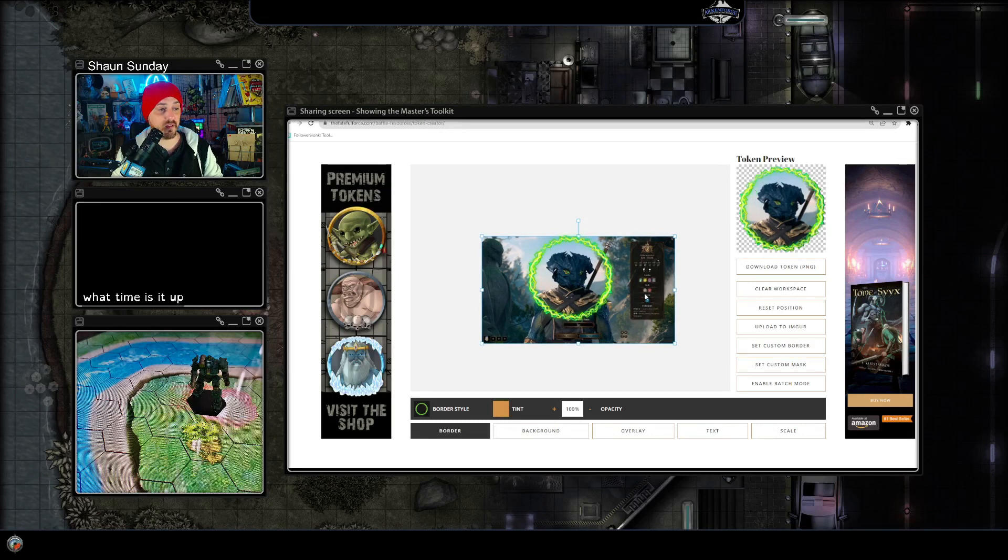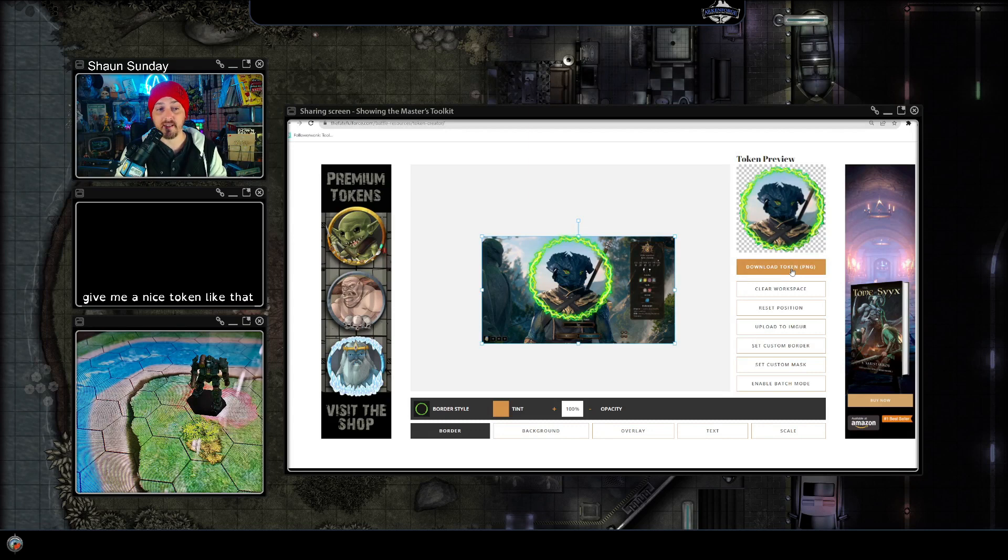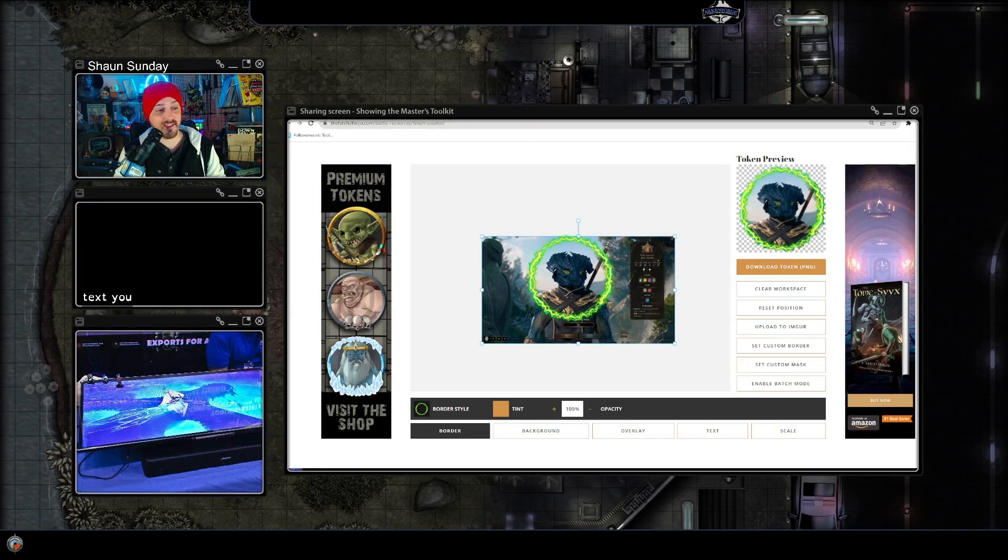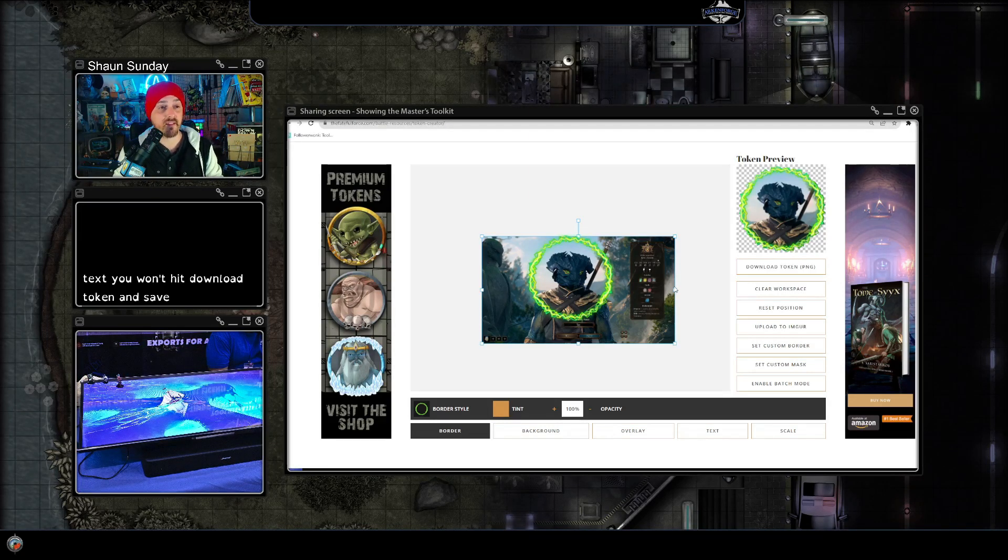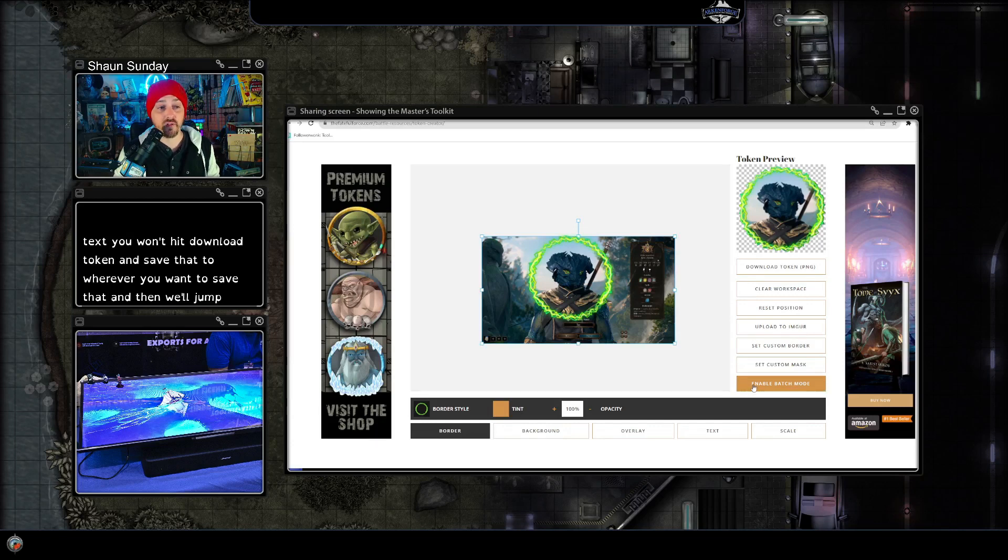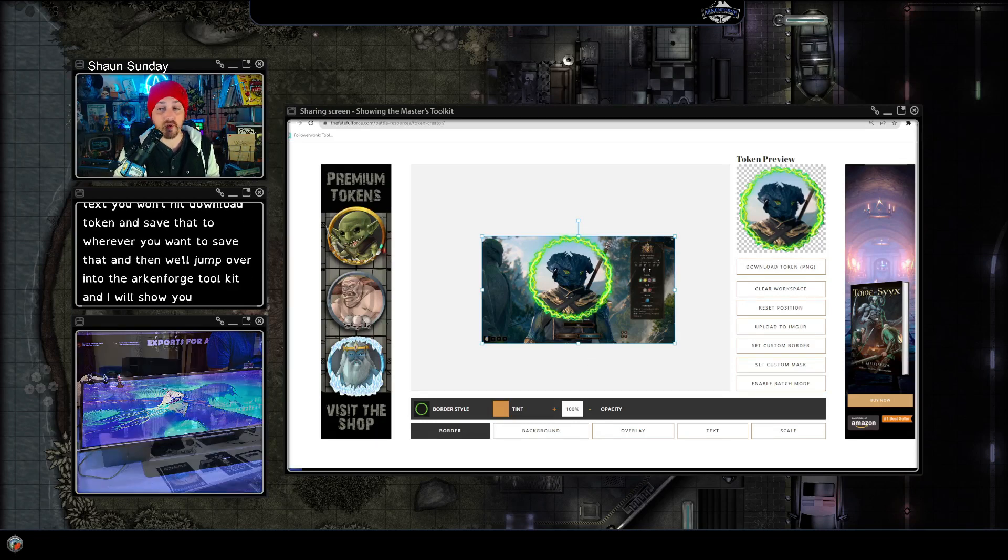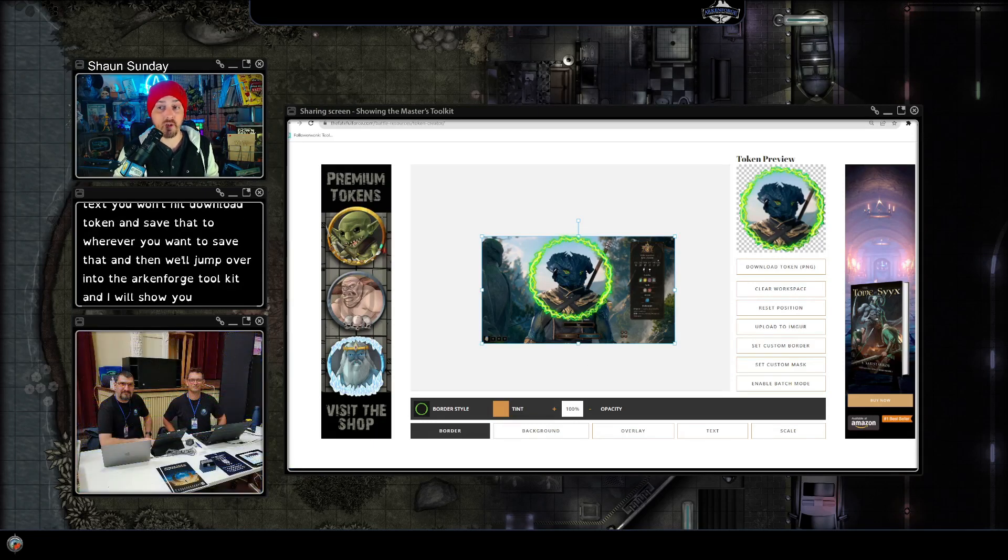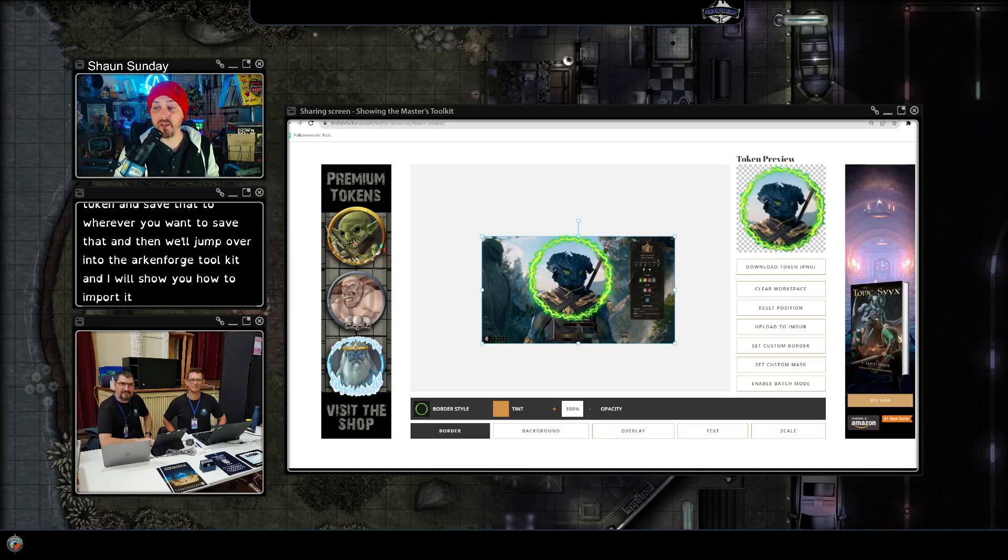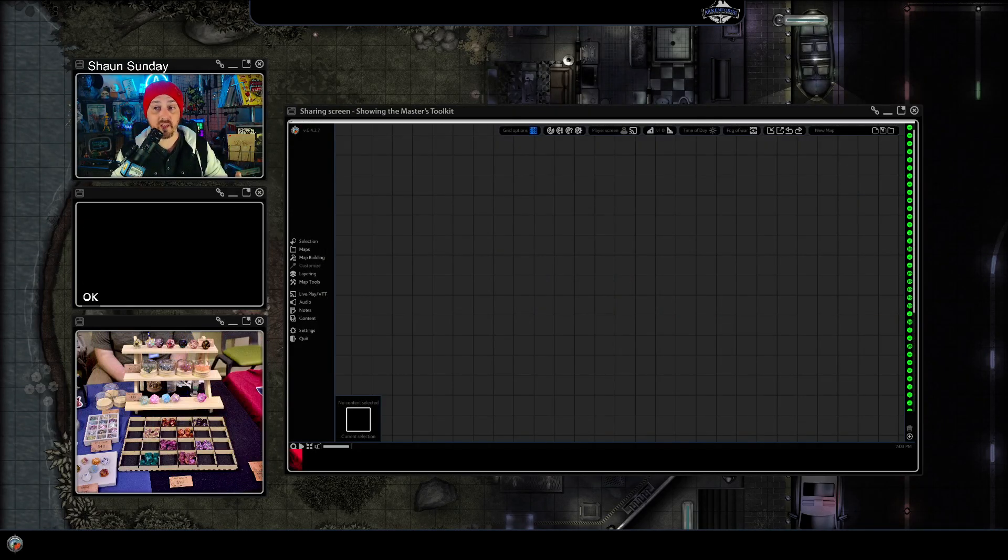So next you want to hit download token and save that to wherever you want to save that, and then we'll jump over into the Arkenforge toolkit and I will show you how to import it. Let's go over and do that now. Okay now we're in the Arkenforge toolkit, we're going to import our token.